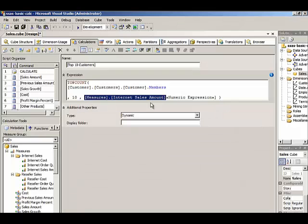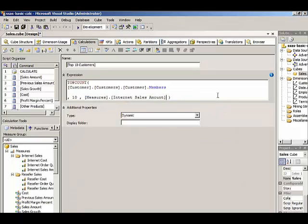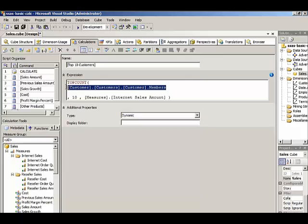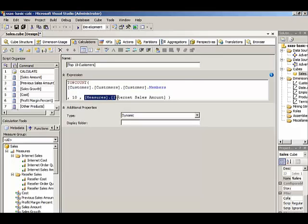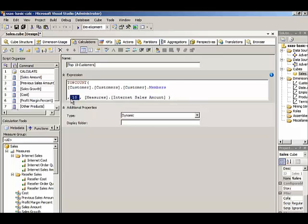It will calculate the Internet Sales Amount for each customer, sort the result in descending order so that we get the customers with the most sales at the top of the list, and then the first 10 of those customers will get returned when we ask for the Top10 customers.